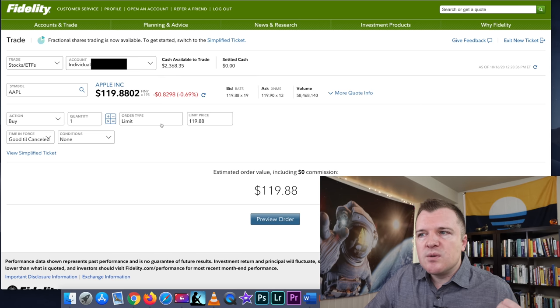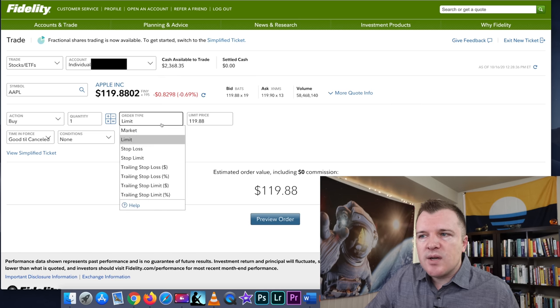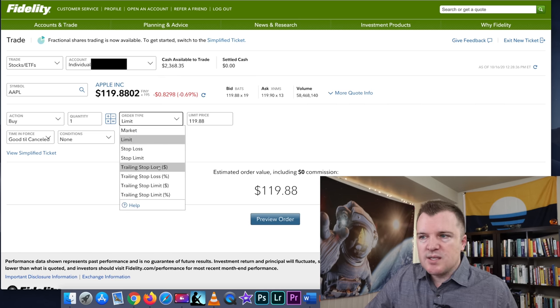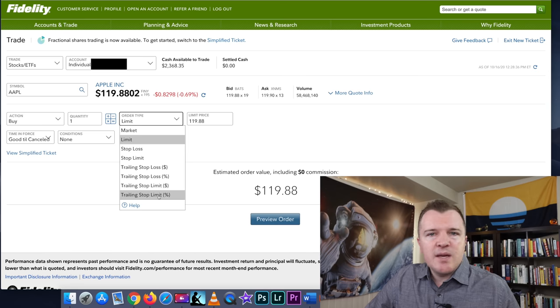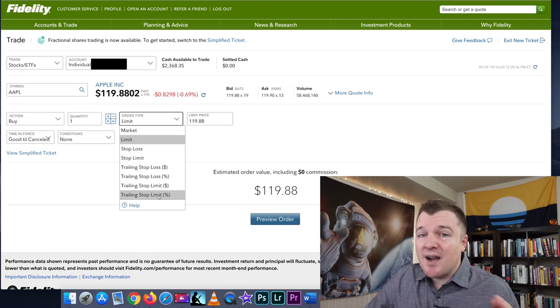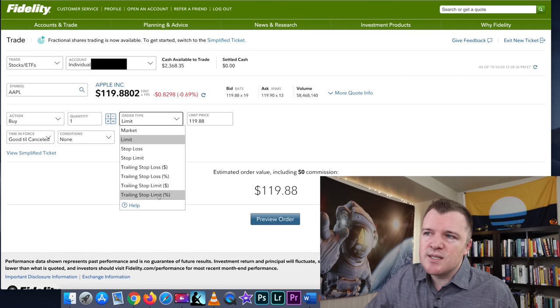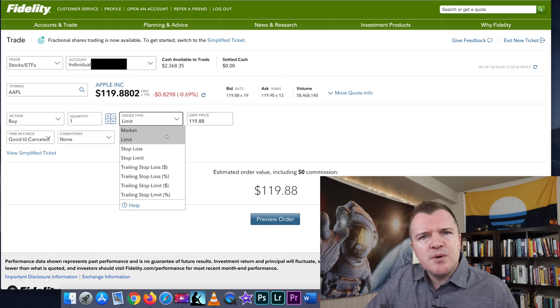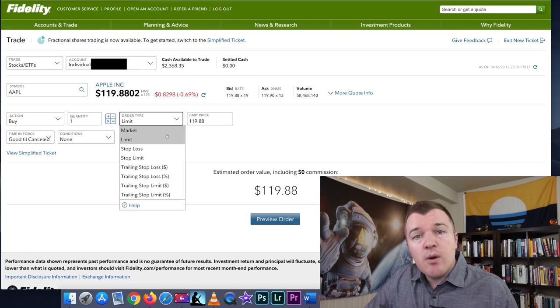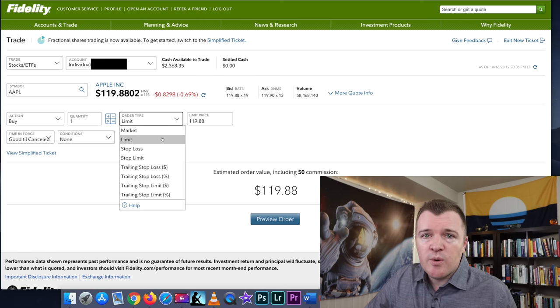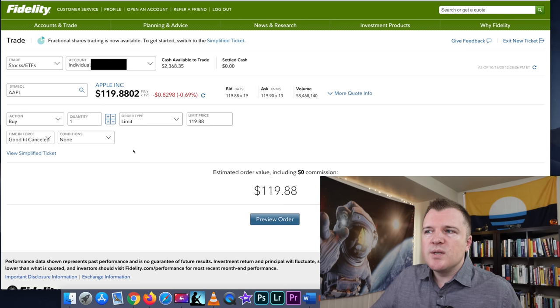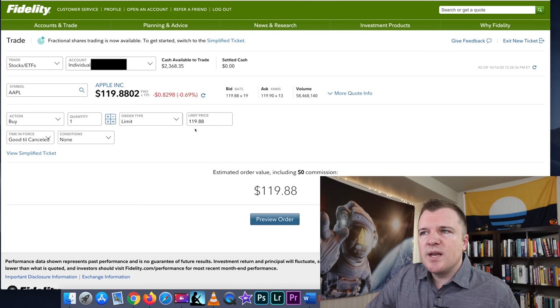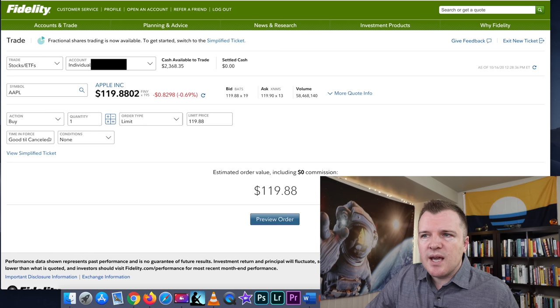So once again, this gives you limit, market, stop loss, stop limit, and then all the trailing stops. I made a separate video going over all these. I highly recommend you check it out if you're interested. But I feel like most people buying and selling are either doing a market order or a limit order.